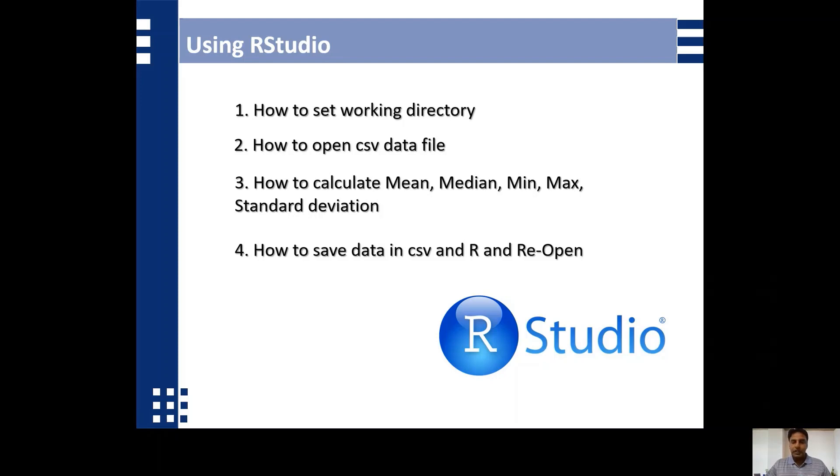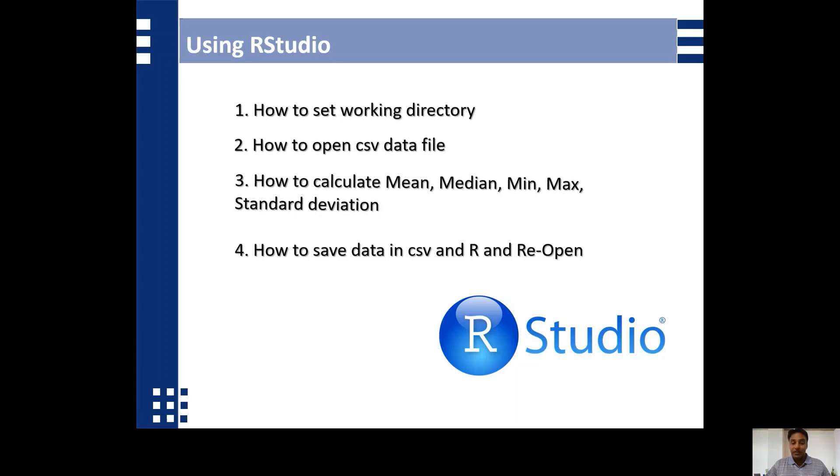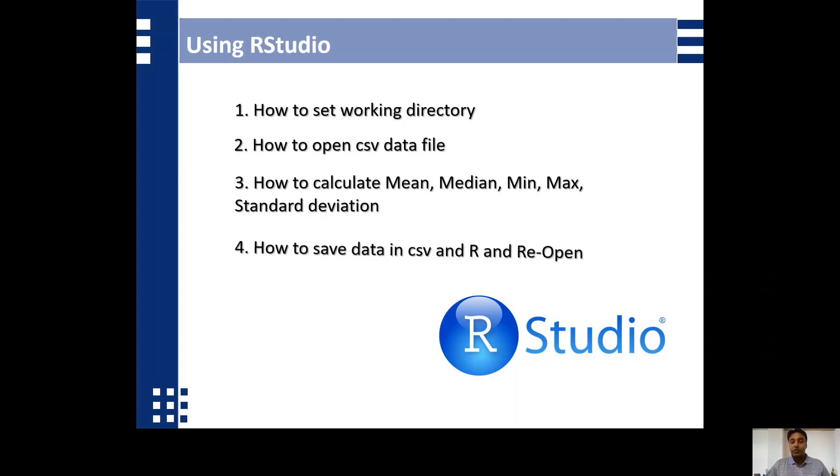Hi everyone, this is Dr. Mohamad Irfan and today we are going to learn these four things. First, how to set working directory. Second, how to open CSV data files. Third, how to calculate min, median, max, and standard deviation. And fourth, how to save data in CSV and R formats and how to reopen these files in RStudio. So without wasting time, let's go to RStudio.